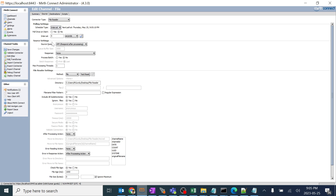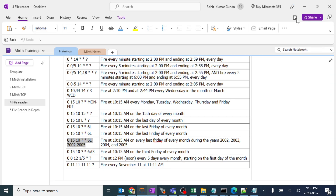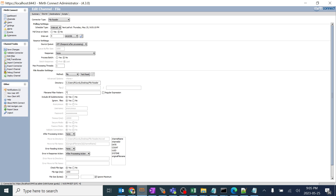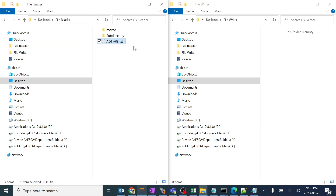Source settings we'll come to later. For file reader settings, we gave it as file currently, but we also have FTP, SFTP, SMB, web service, and Amazon — we'll create separate videos for those. The directory is where files are picked from, and we gave star so it will pick files of any type with any extension. For example, if you want to pick only .txt files, you give it as .txt. Let's test it.